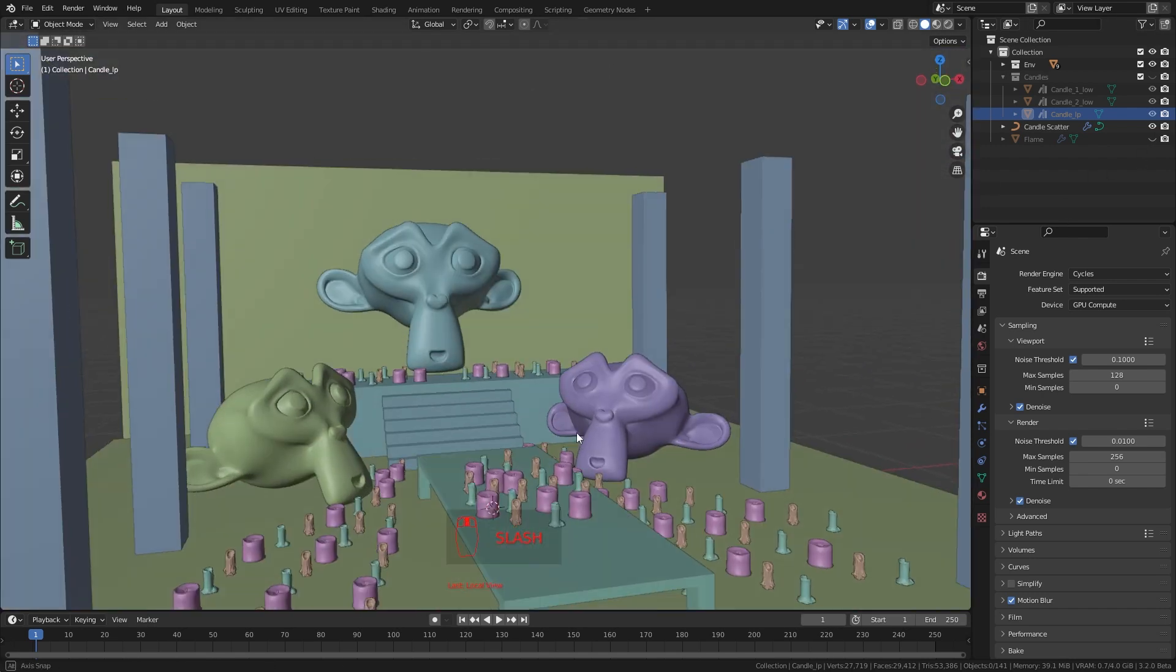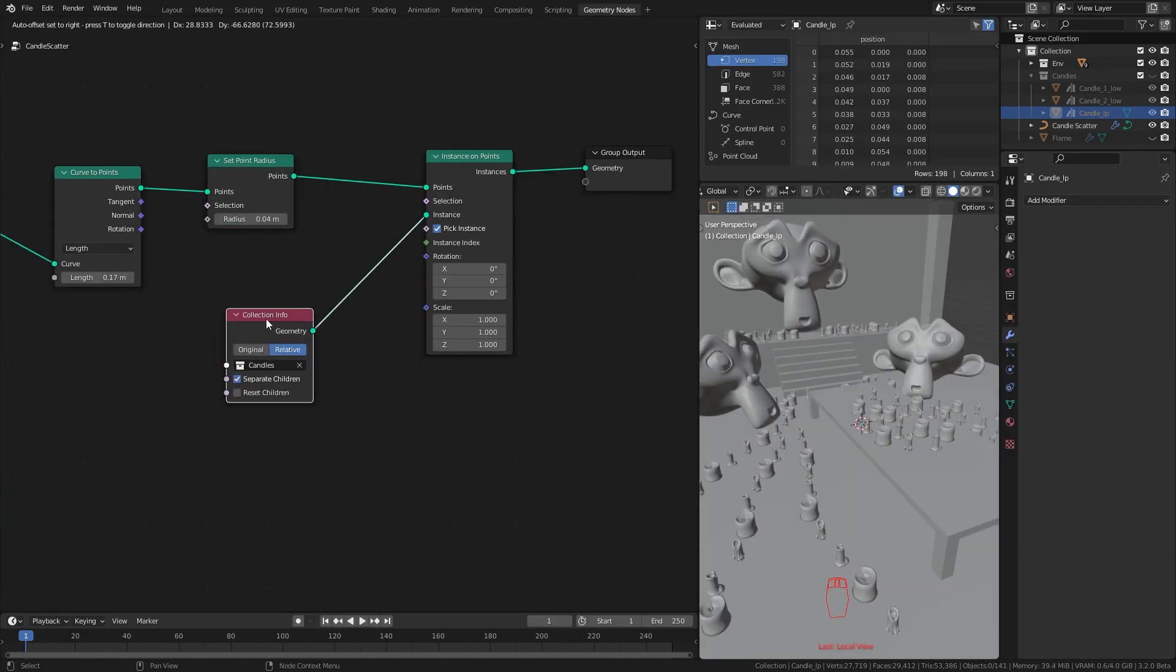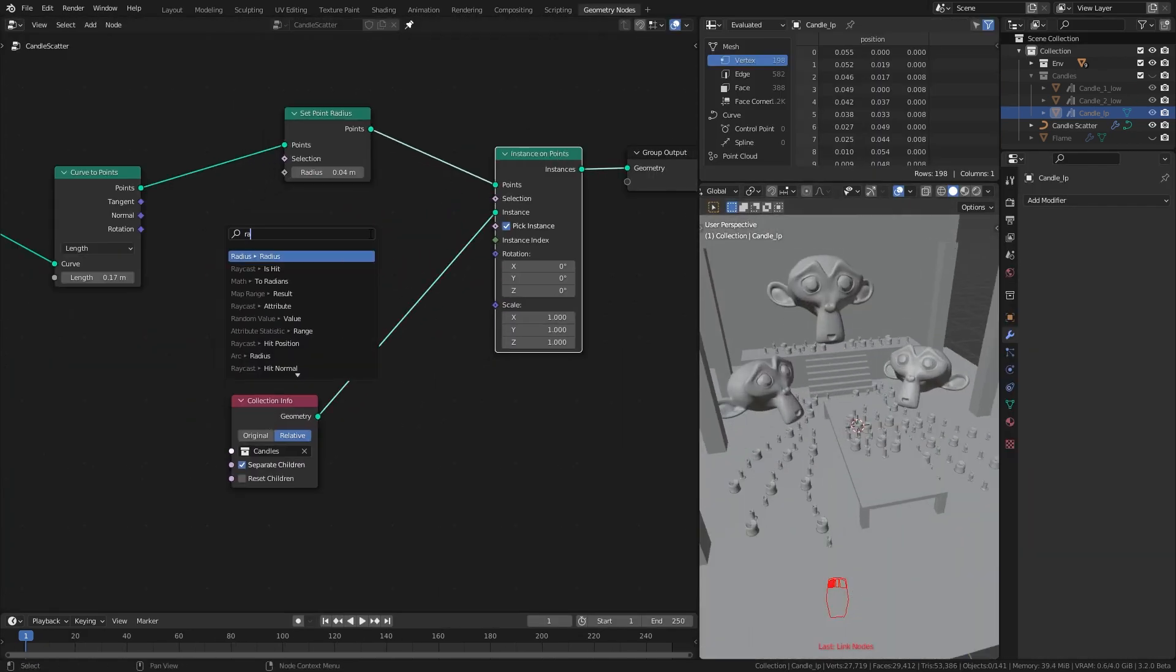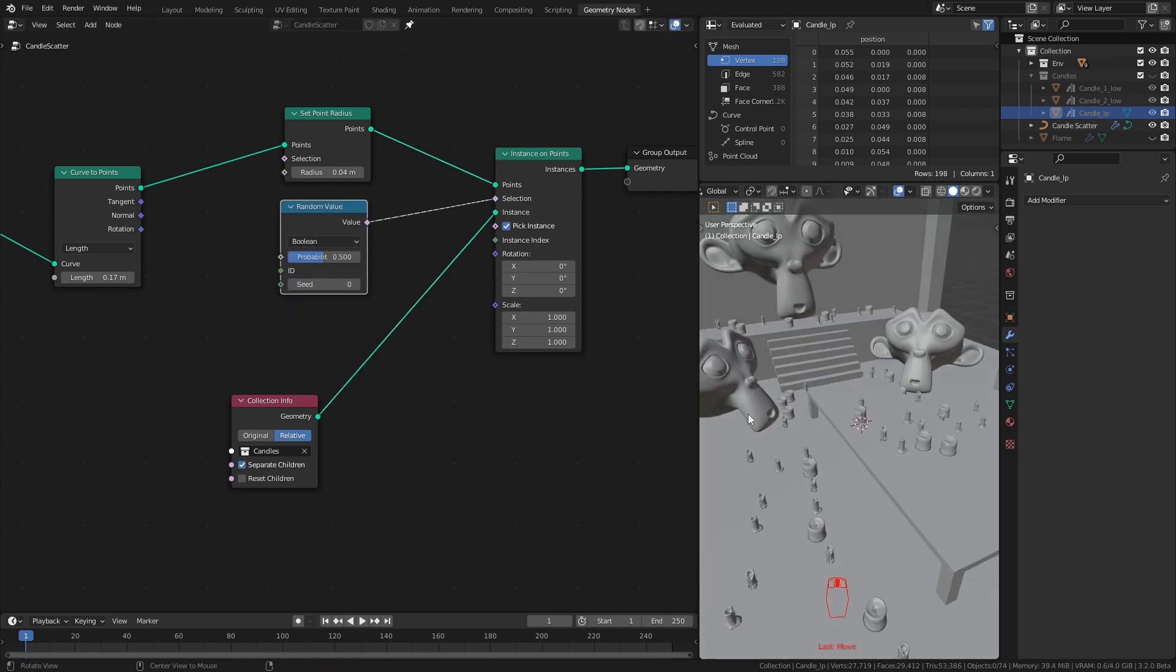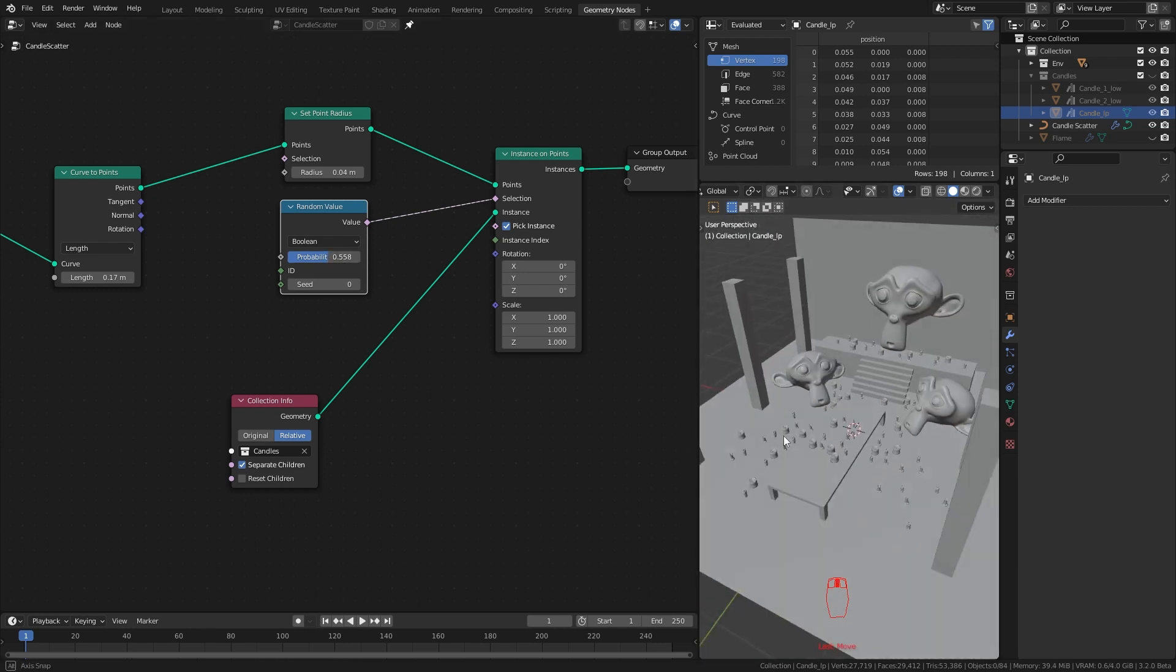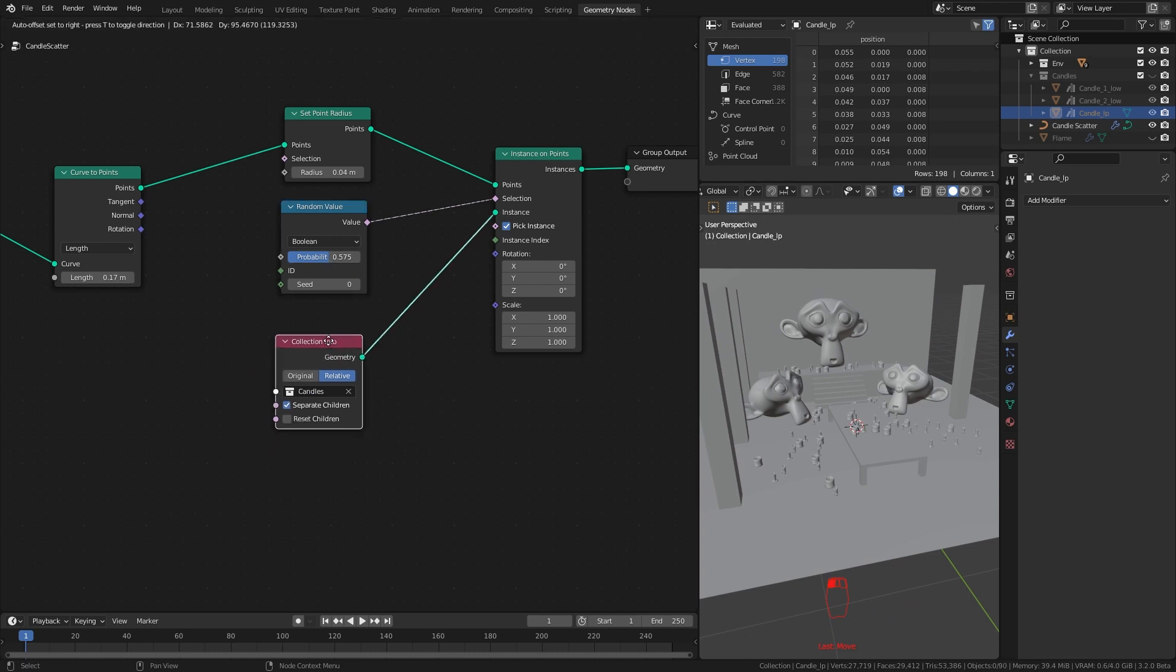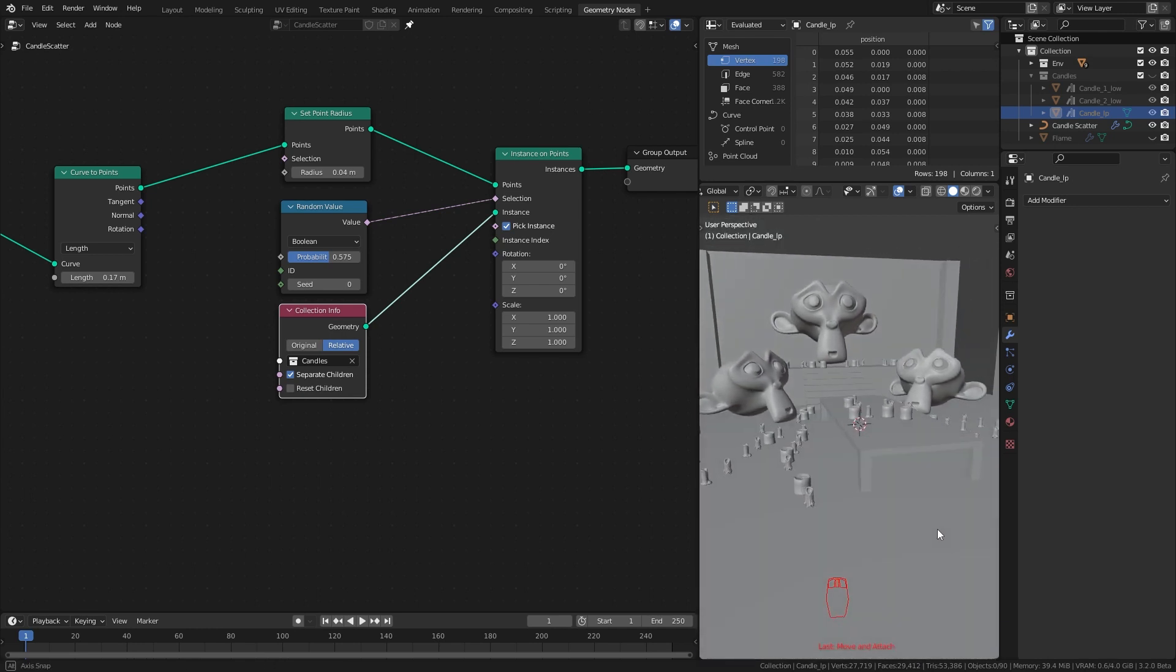To start randomizing the candles, first I'll break the even distribution. For that I drag from this selection socket and search for random value node. This will give us a random boolean value which means 0 or 1 to every single point. Every point that got a 0 will not turn into a candle. By changing this probability value, you can control the selection.